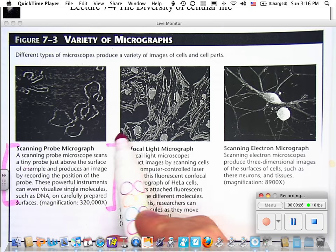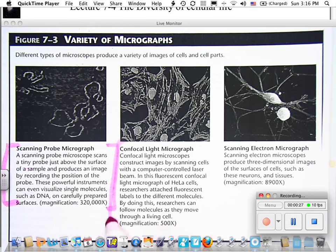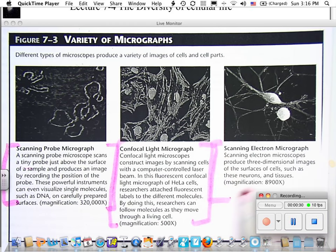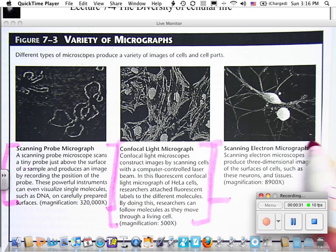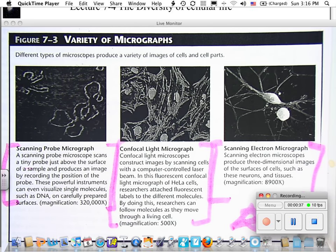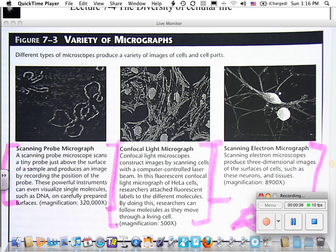Confocal light microscopy — I'll let you read that. And scanning electron microscopes — I'll let you read this. This sounds like a good basis for a quiz question. You should know what different types of images these produce, and maybe some of their limitations. Good for notes.